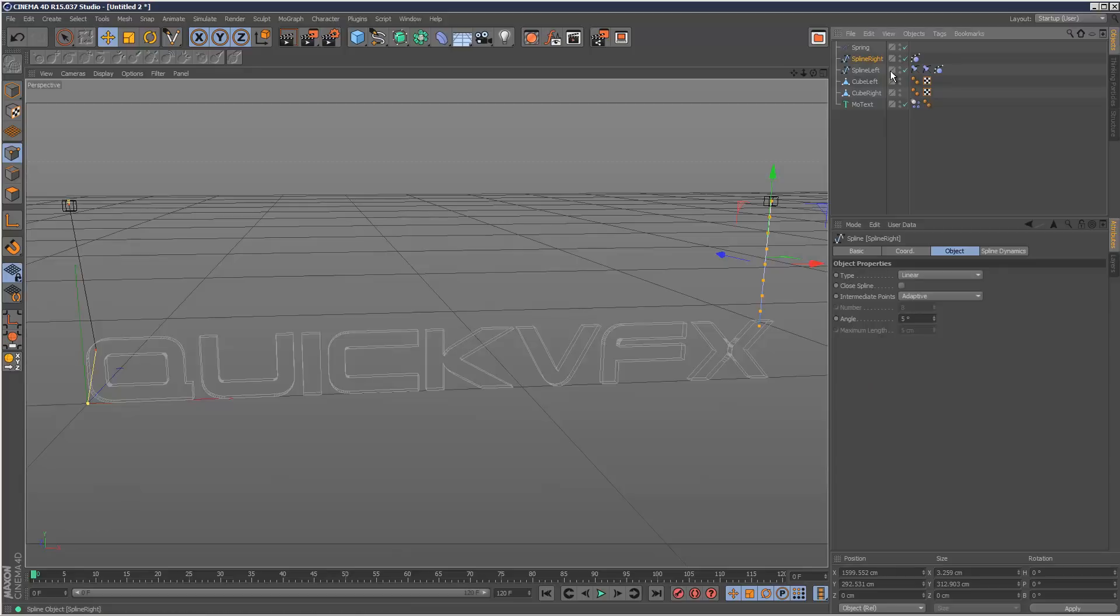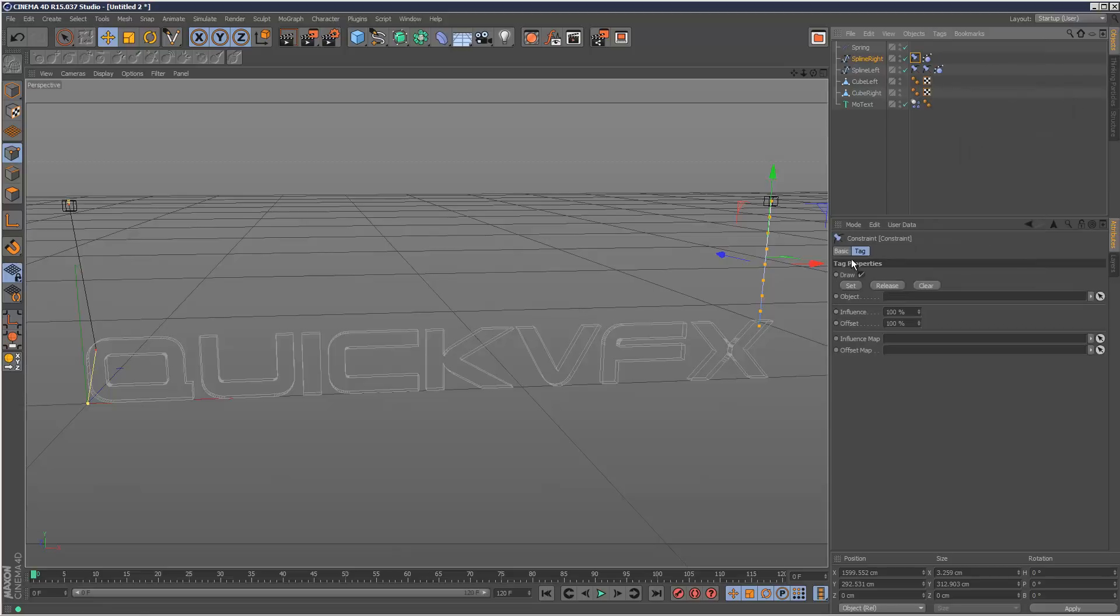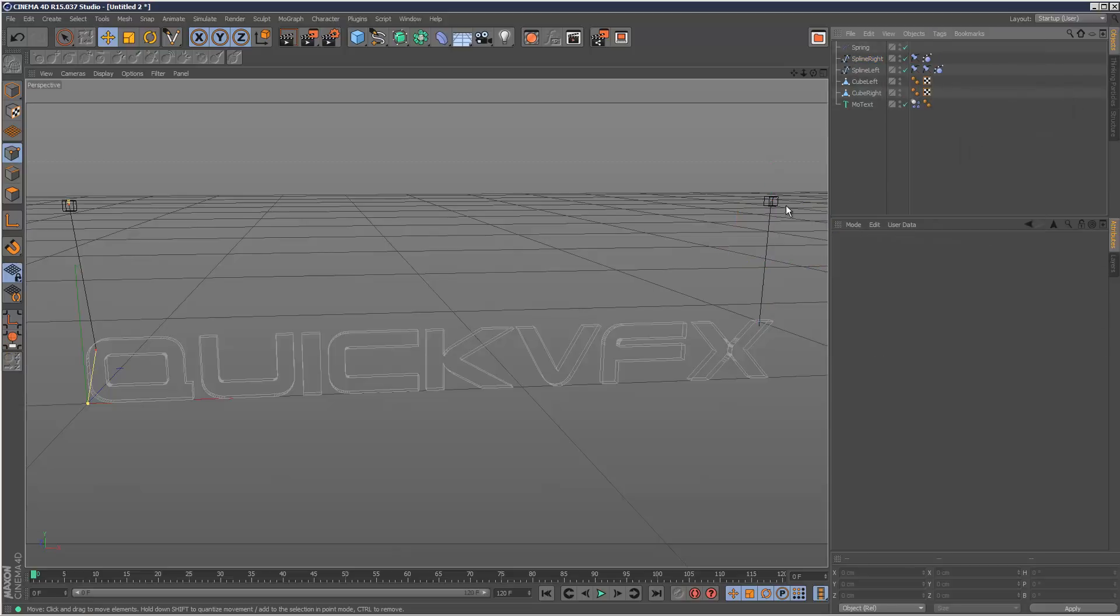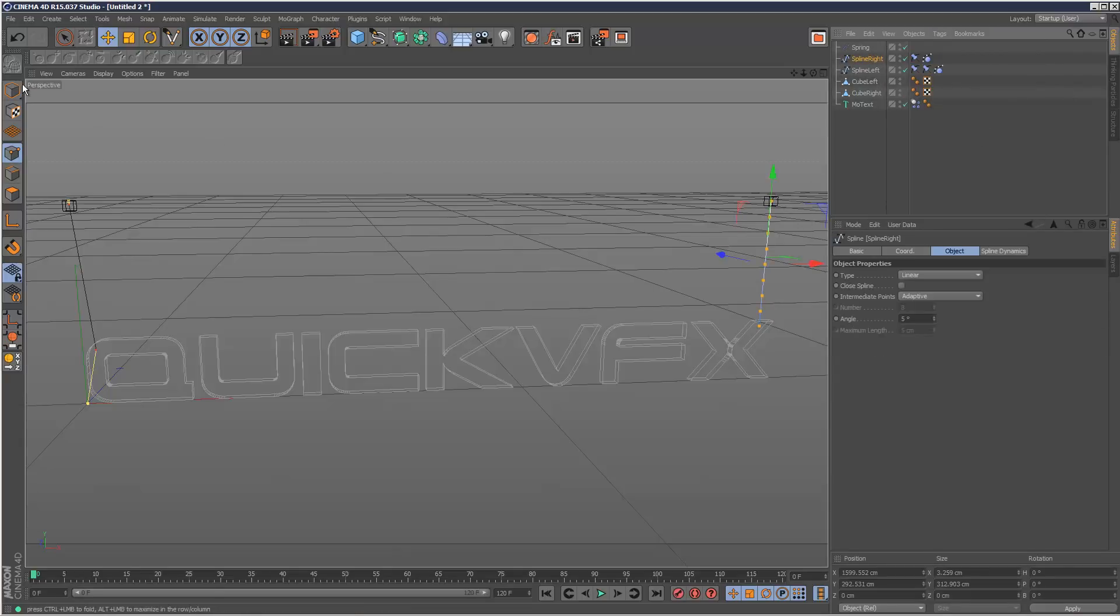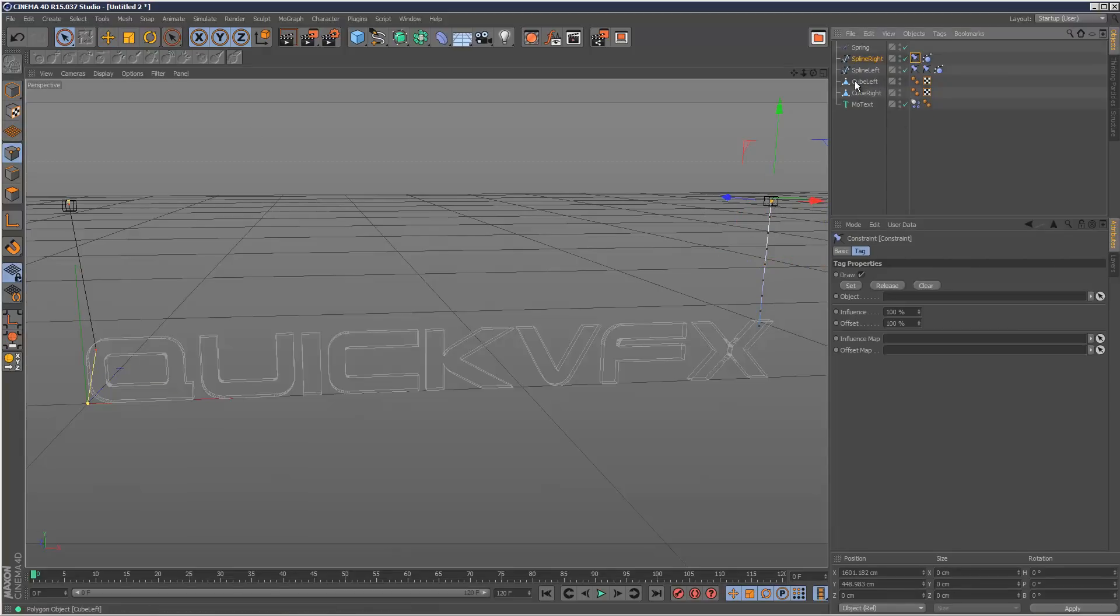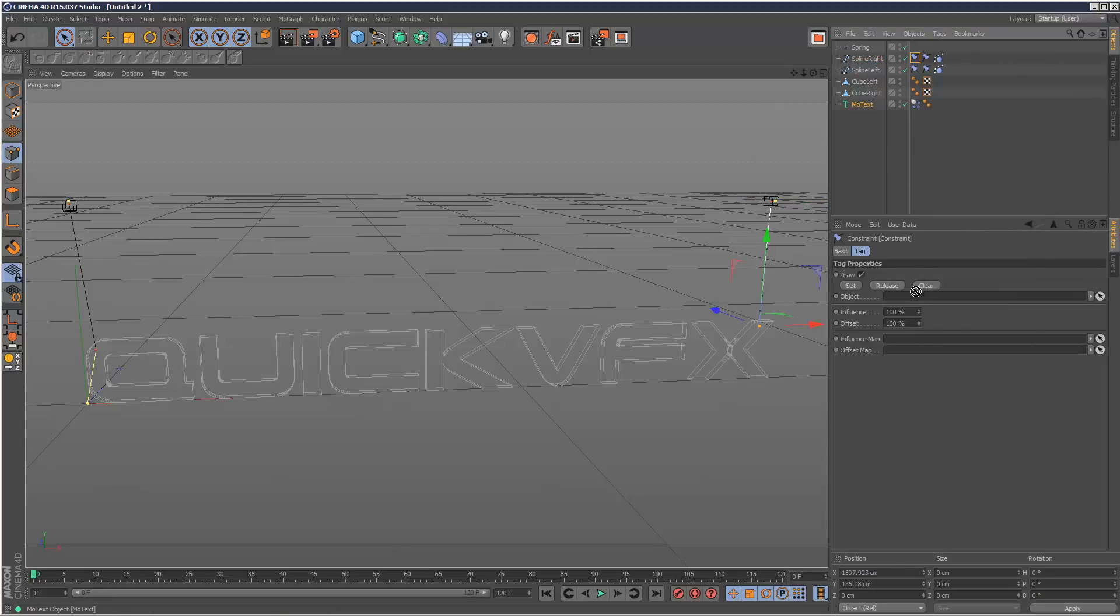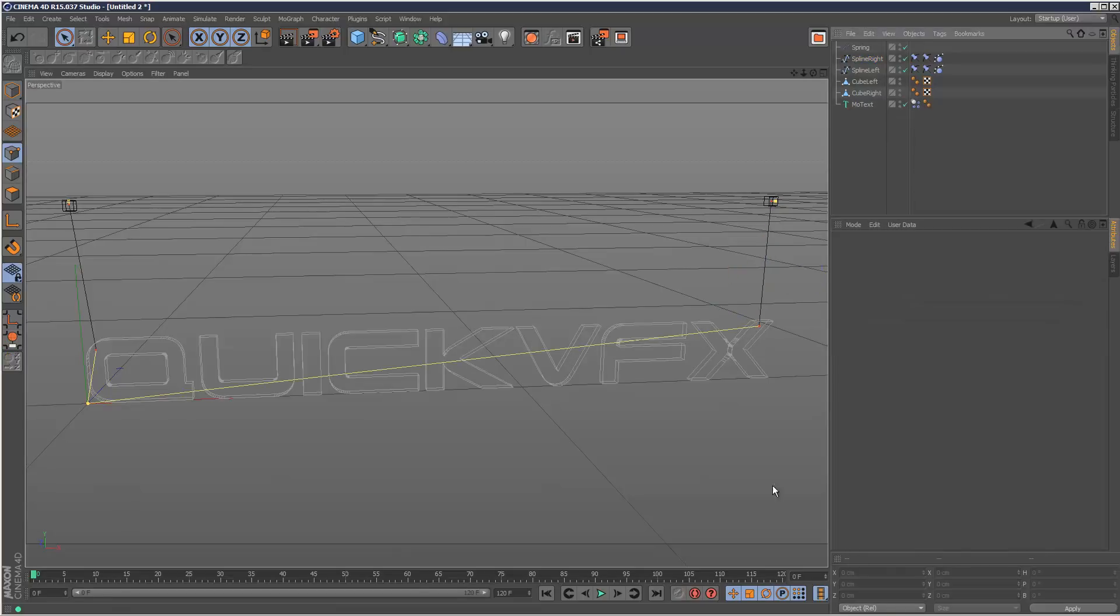We haven't even added the constraints yet to this spline right. So I'm going to add hair tags constraint for the same procedure as before. This vertex cube right set. Add another constraint. This vertex here. Motext set.